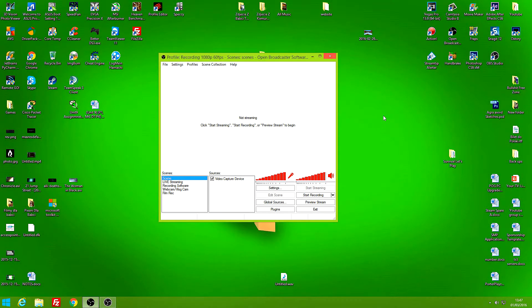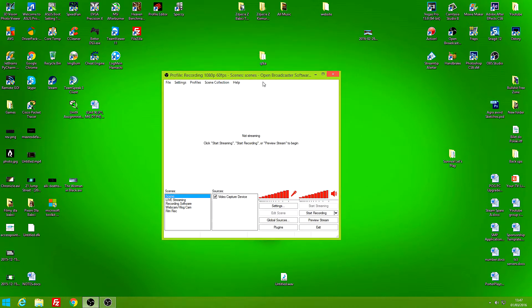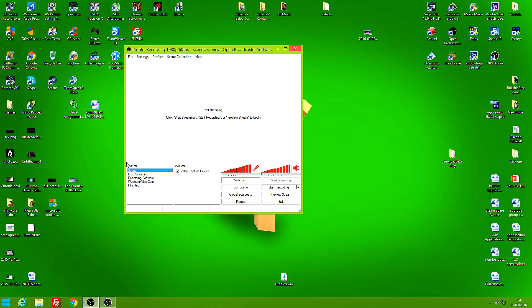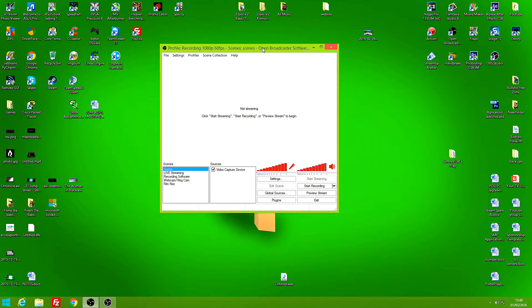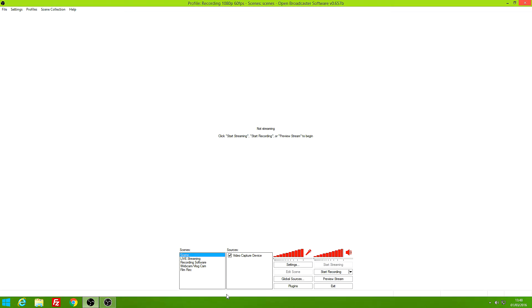Hey guys, welcome back to my channel. Today I'll be showing you the best ultimate settings for OBS. I'm also working on a new program called OBS Studio, which I might make a tutorial on in the future. But I have figured out the ultimate settings for OBS — best settings to keep your file sizes small, recording 1080p 60fps with no lag, crisp and clear audio, and no buffering.